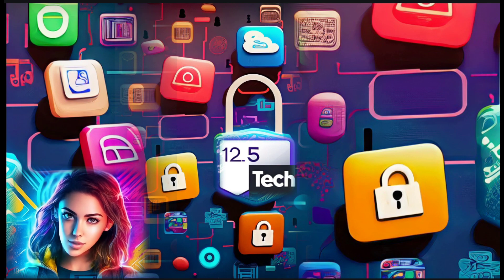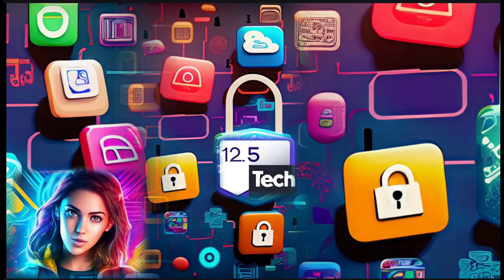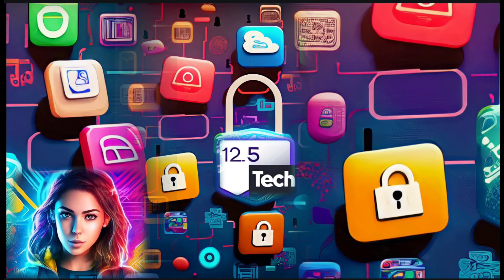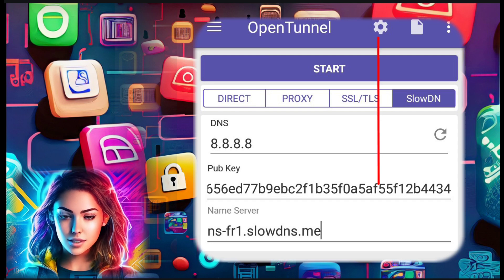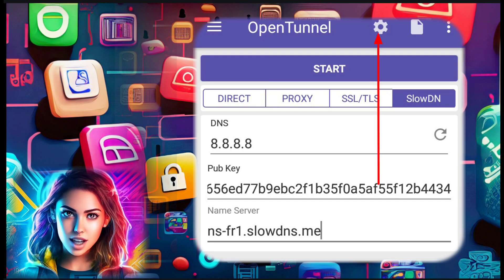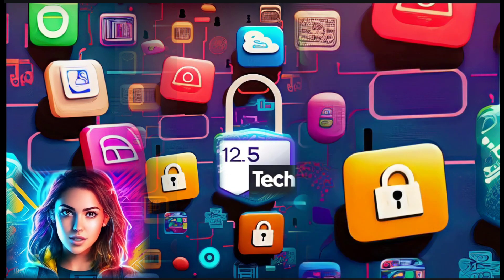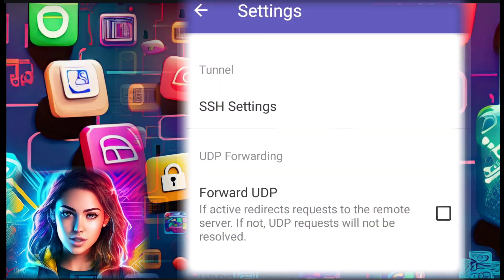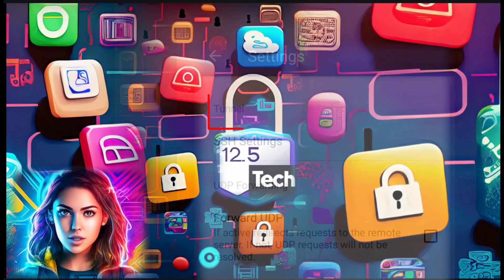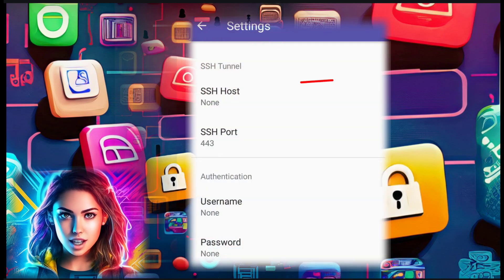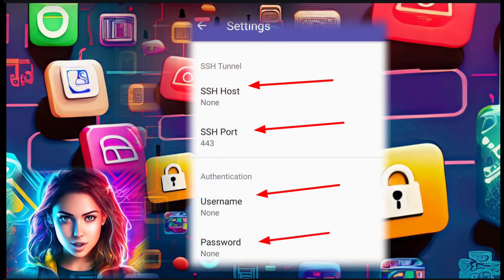Step 5. To further optimize your SlowDNS setup, click on the gear icon to access additional settings. Step 6. Within the additional settings, locate and tap on SSH settings. This will allow you to configure the SSH settings for your SlowDNS connection.